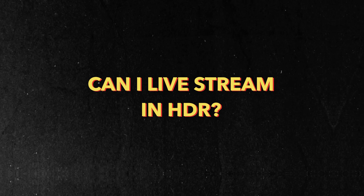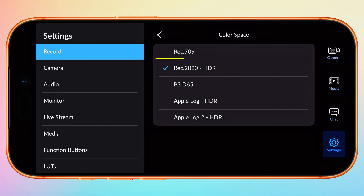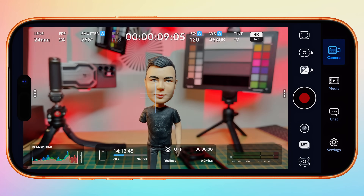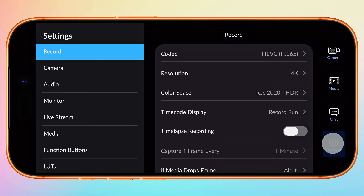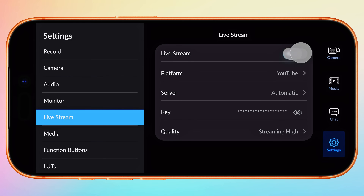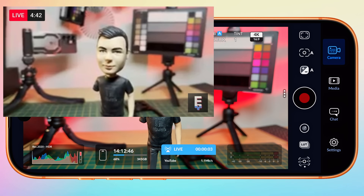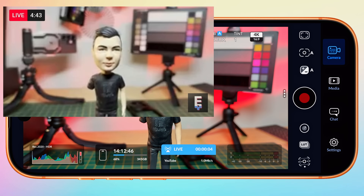Can I live stream in HDR from Blackmagic Camera? Not right now. Even when your color space is set to Rec.2020 HDR, only your local recording is in HDR. Based on my testing, even after processing is complete on YouTube, the live stream is not HDR, but washed out SDR. I would recommend you do not use Rec.2020 for live streaming as a result.